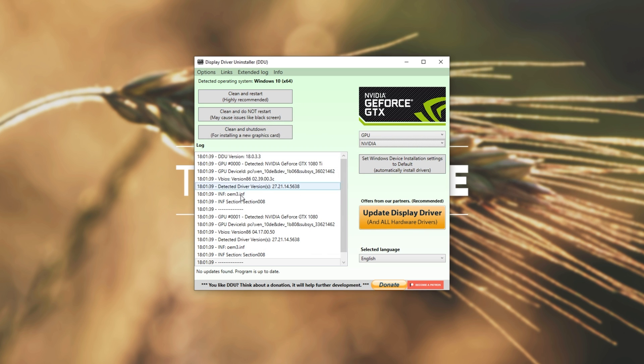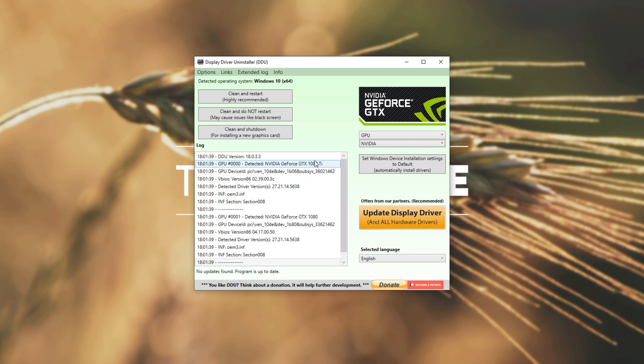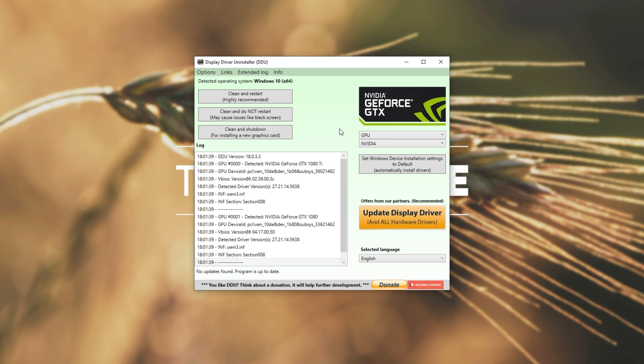After doing this, it'll take a couple of minutes to create a restore point if you had that option checked, and then it'll go ahead and remove some files, mess around with your registry, and completely uninstall your NVIDIA, AMD, or Intel graphics drivers.